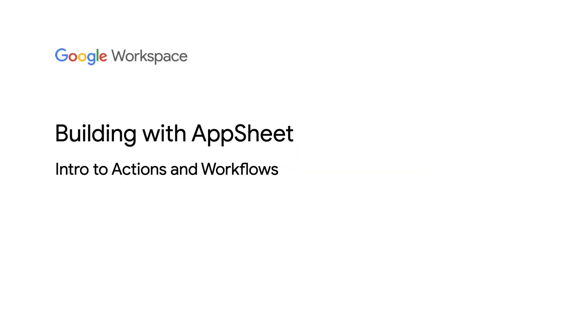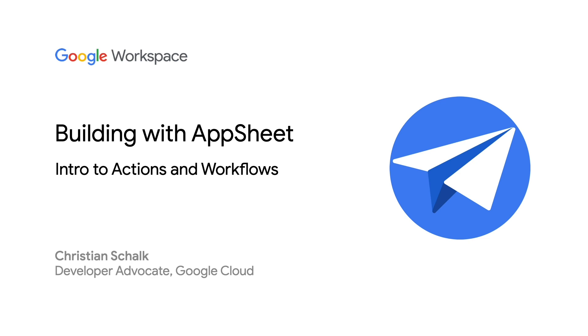Hello, and welcome back to the Building with AppSheets series. I'm Google Developer Advocate Christian Schalk, and in this two-part episode, we will introduce AppSheet Actions and Workflows. Let's get started.